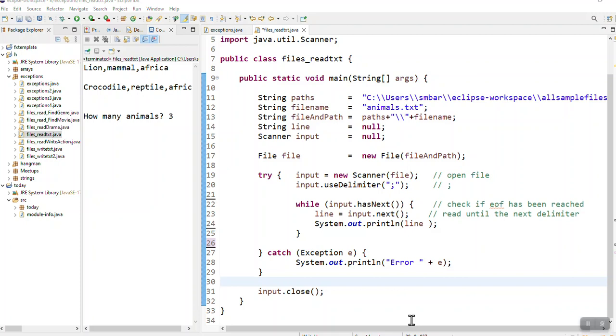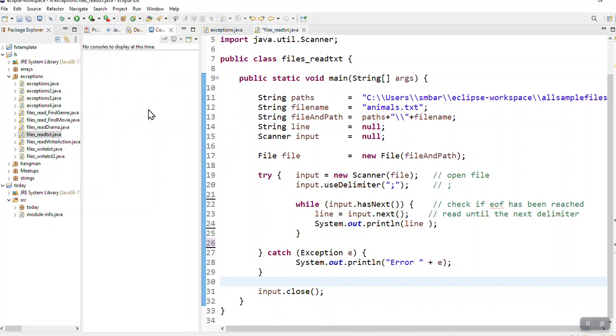I'm going to show you how to read information that was saved on the hard drive. So reading it from a file. I'm reading from a txt file and I can do exactly the same for a CSV file.